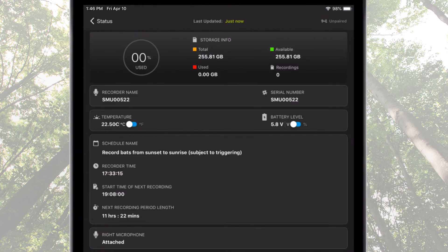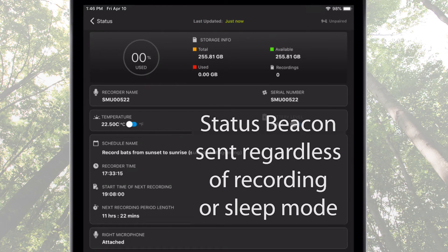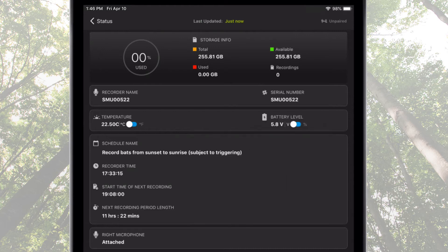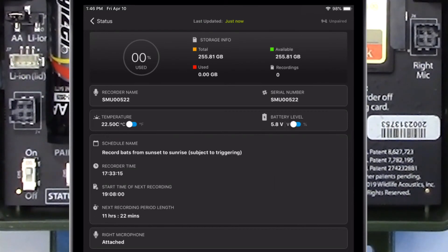All of the information we see here is available without having to pair the Song Meter Mini Bat recorder with the Configurator app. It doesn't make any difference if the Song Meter Mini Bat is currently running a recording schedule block or is sleeping in between schedule blocks. As long as the Song Meter Mini Bat is powered on and the mobile device running the Configurator app is within Bluetooth range, this status information is immediately available.